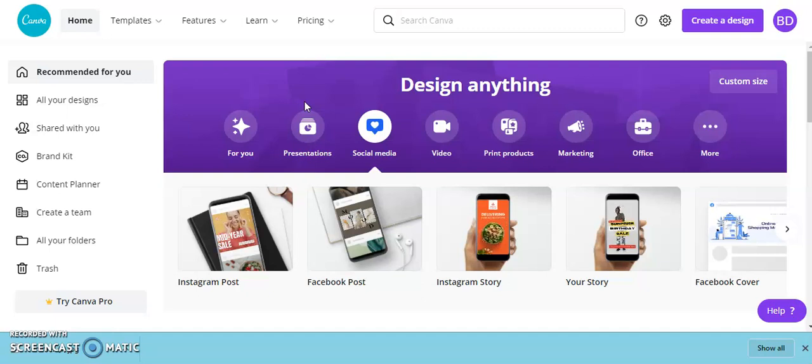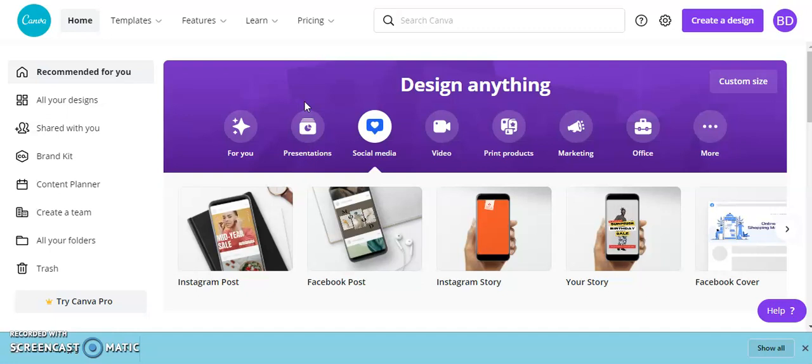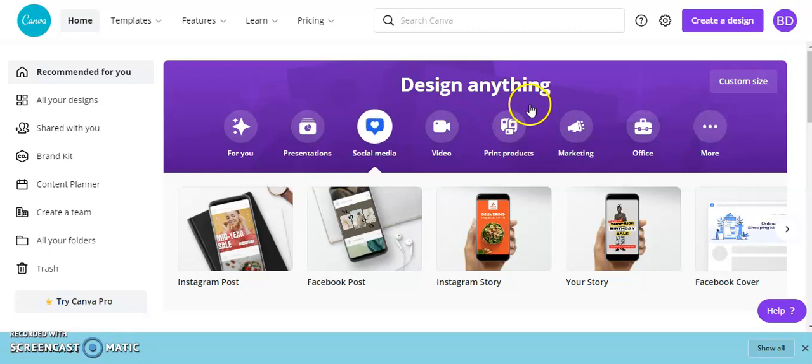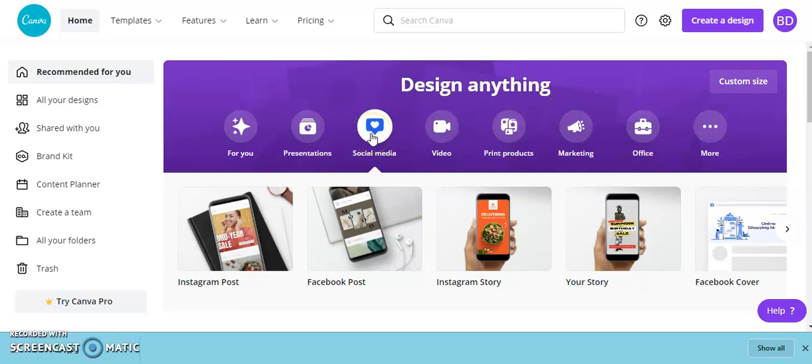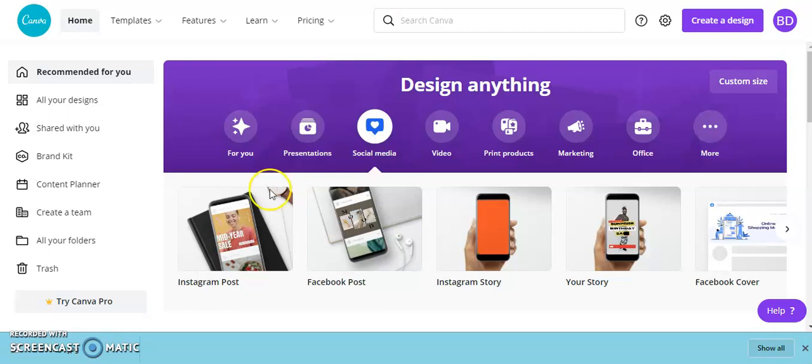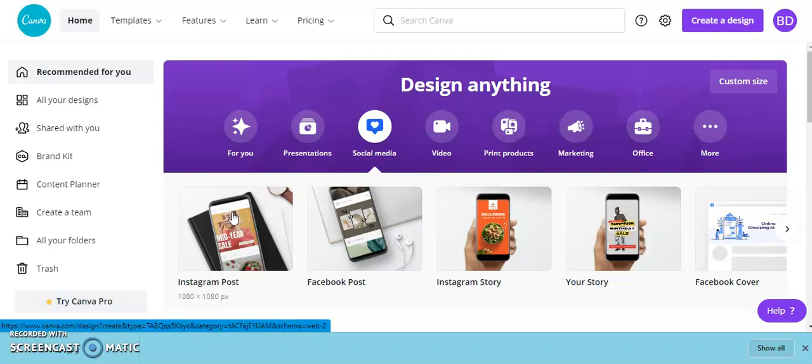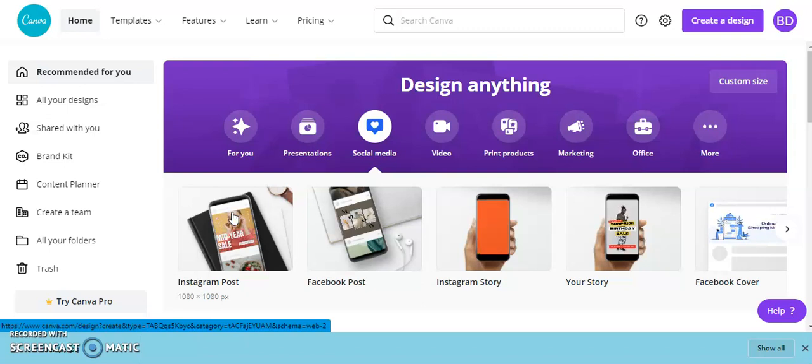First, we will discuss how to access Canva online. You're going to go to canva.com or simply Google Canva, and then you're going to see this design anything banner. Then you're going to click on the social media tab and select the social media platform content that you want to create.